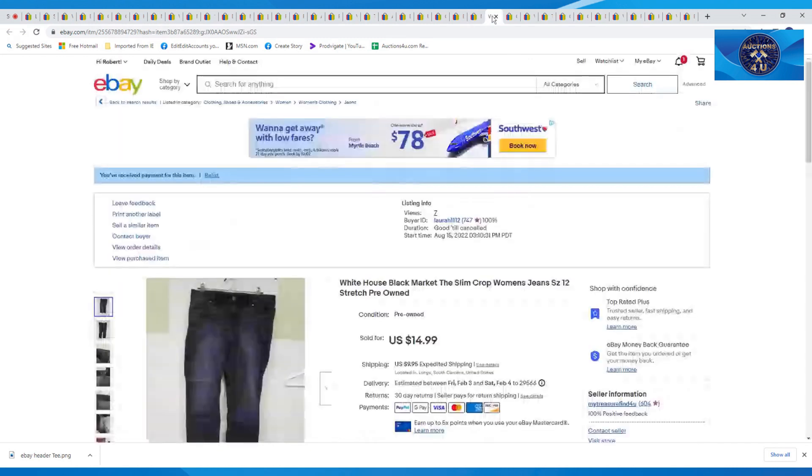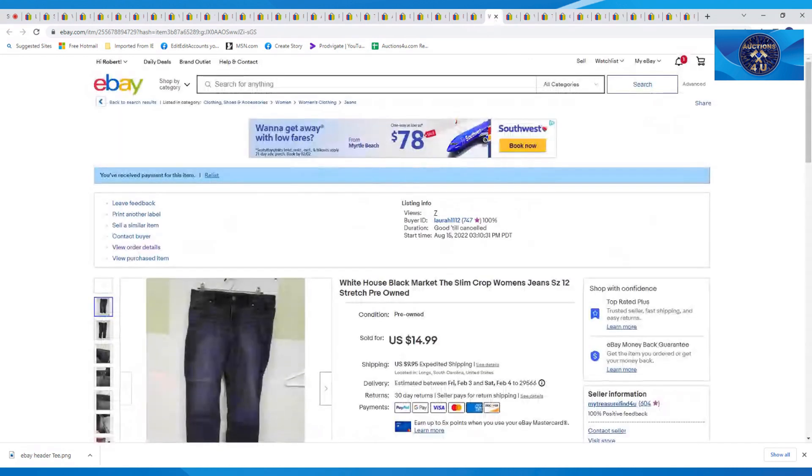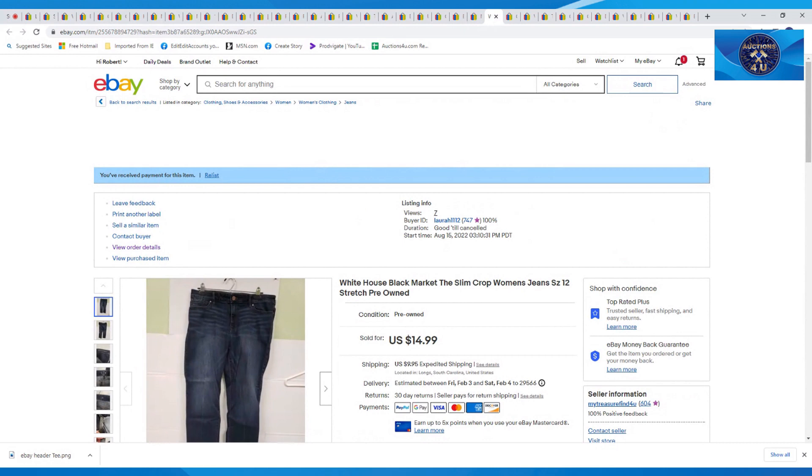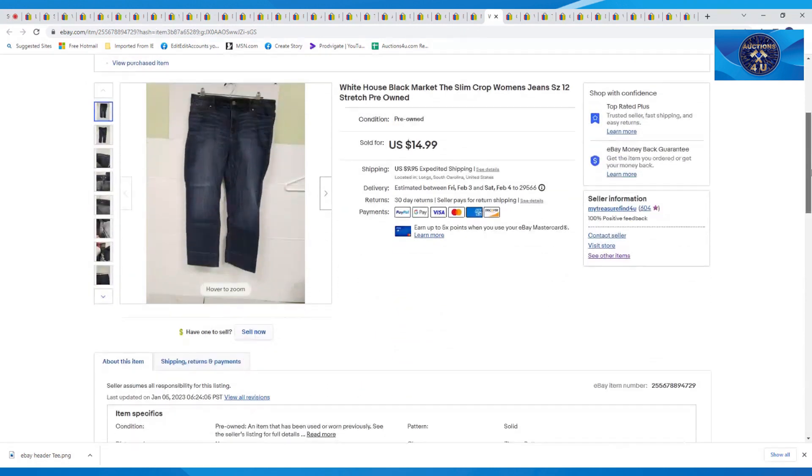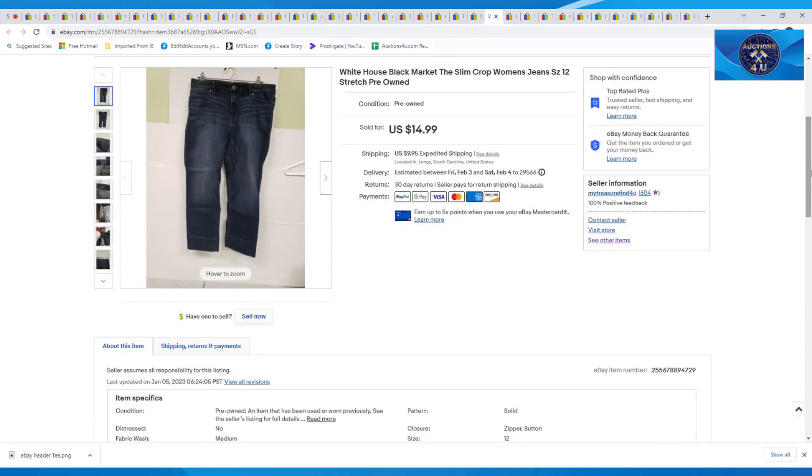Next coming up here is White House Black Market, the Slim Crop Woman's jean. This was a size 12. These were pre-owned and I did manage to squeak out $14.99 plus $9.95 in shipping.